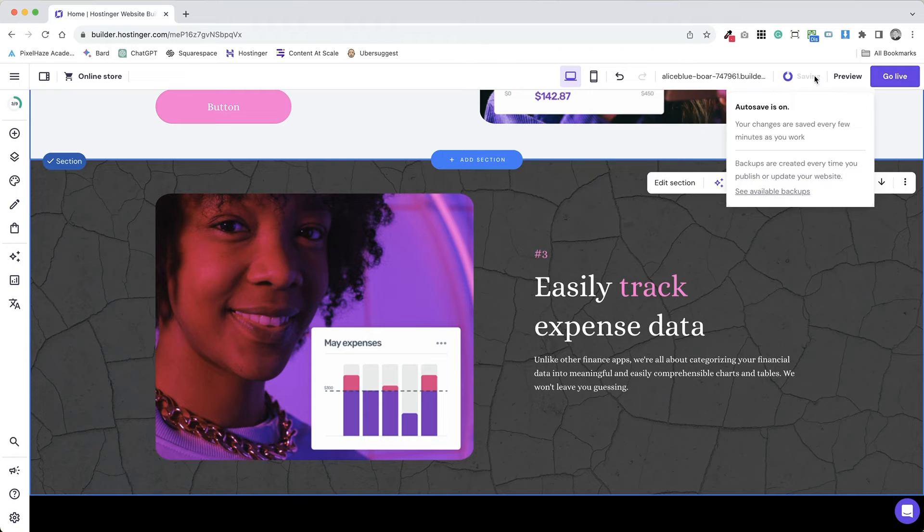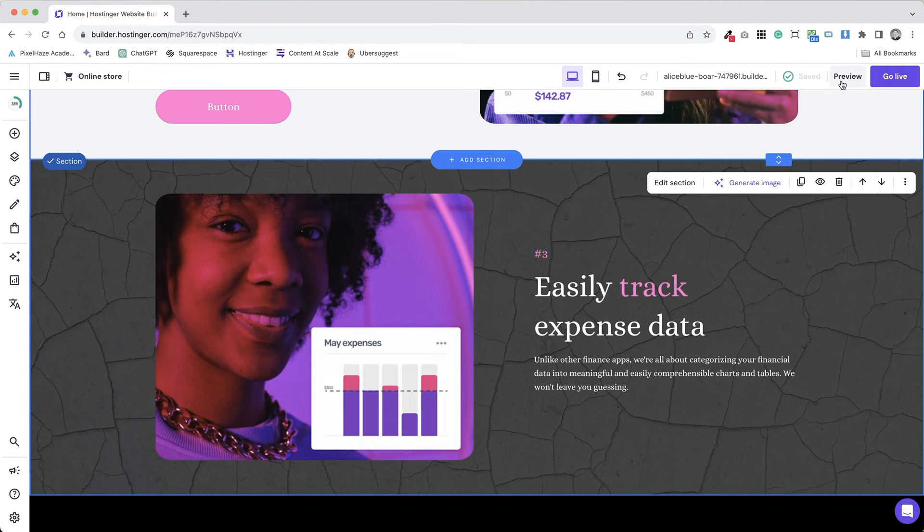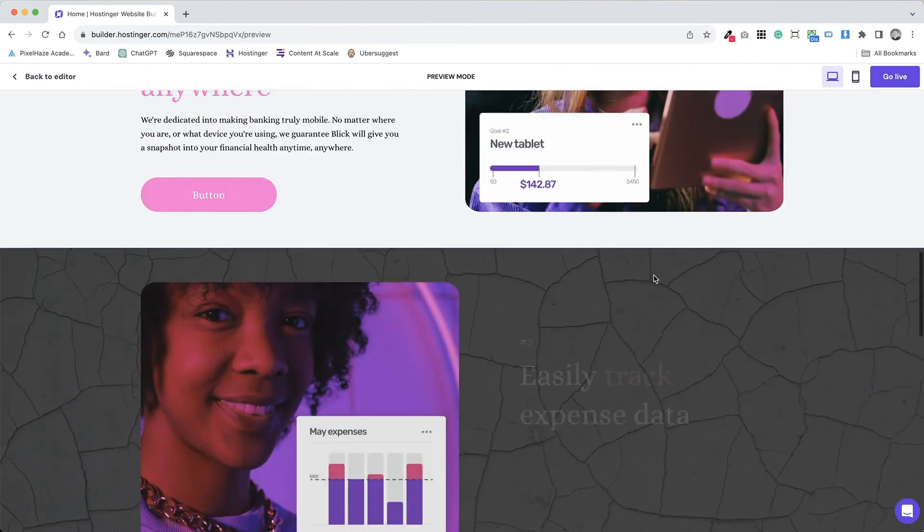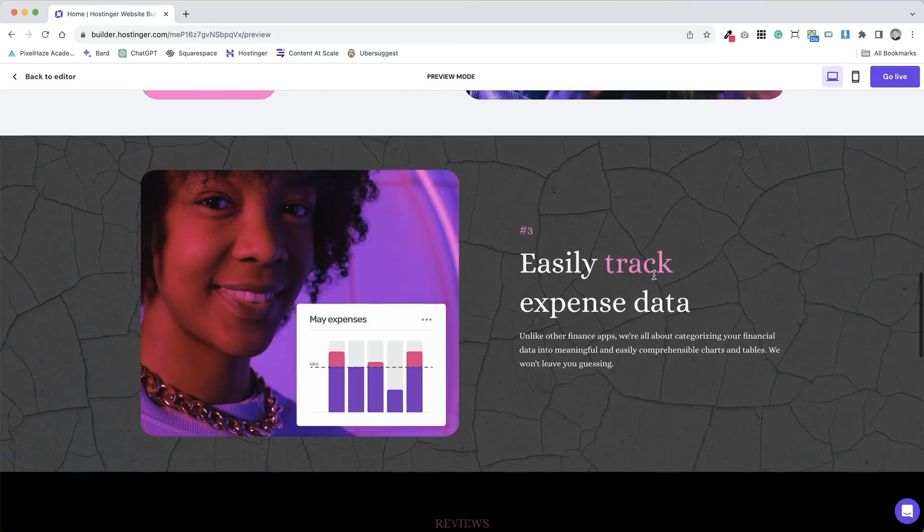Finally, save your changes and publish your website. Your site now has an engaging background that enhances its visual appeal and complements the content.